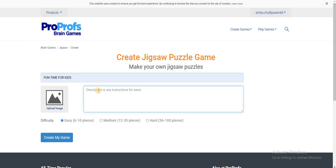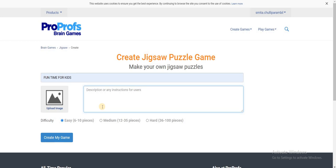Next, they're asking for description or any instructions. In case you want to add any instructions, you can do so. For example, the time limit, or you can say that in the end you would be receiving an achievement certificate which would have your name, the scores, and the timing you took for completing the task. You can write the instructions or the description of what the jigsaw puzzle consists of. It is not mandatory, you can see it is not star marked, so even if you leave it empty it's fine.